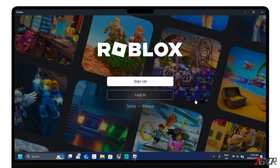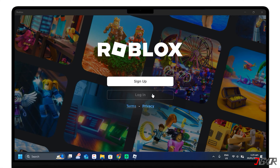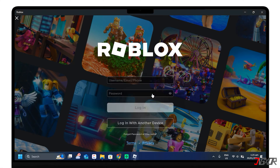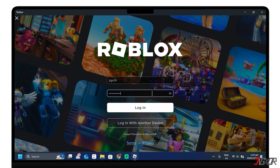After installation, Roblox will prompt you to log in to your Microsoft account. You can also sign up if you don't have an account registered in the game.